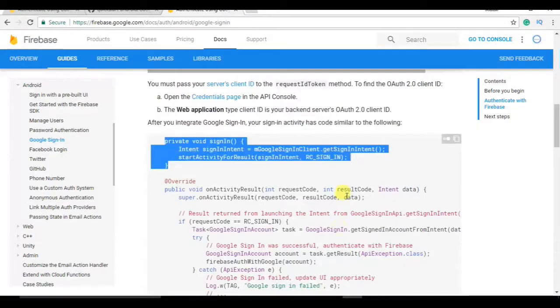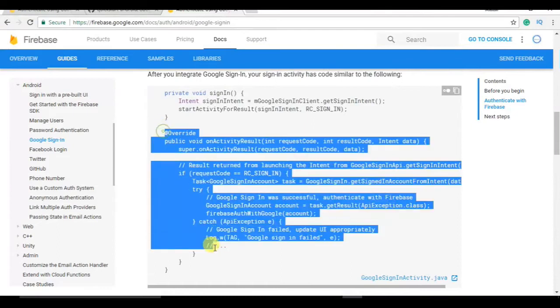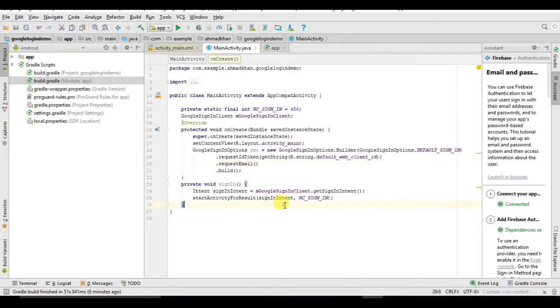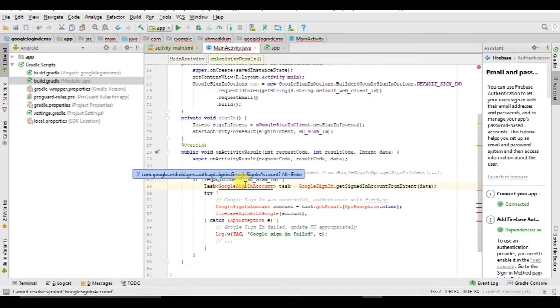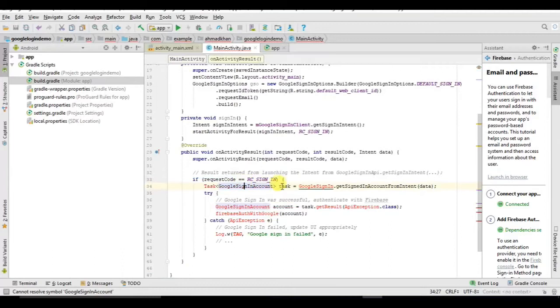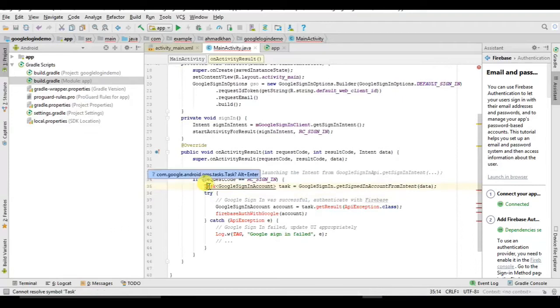Now this is an object, we need to create GoogleSignInClient. Now errors are gone, now we copy this code. Now some error here, alt enter.